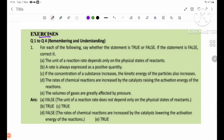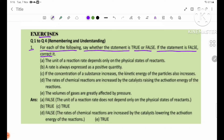Exercise Number 1: For each of the following, see whether the statement is true or false. If the statement is false, correct it. For each of these statements, identify whether it is true or false, and if it is false, provide the correct version.